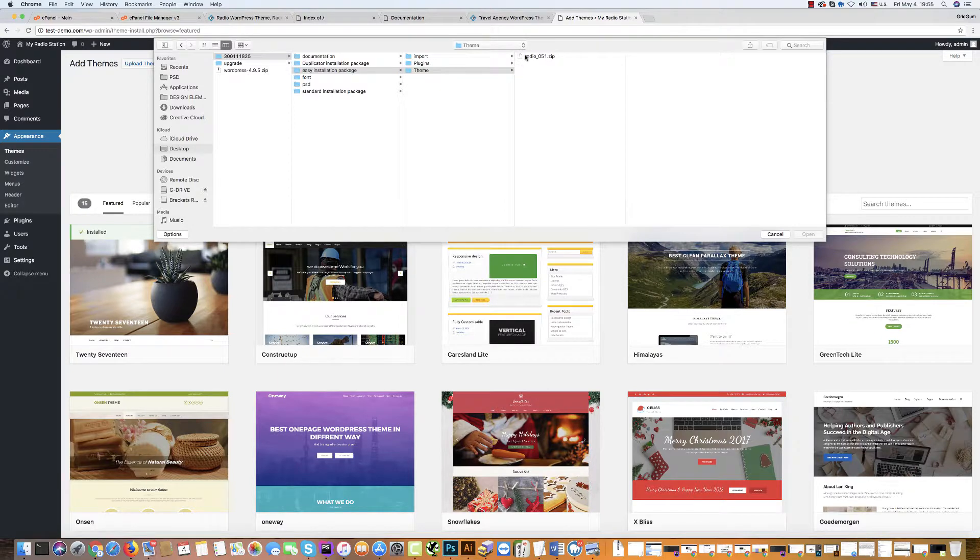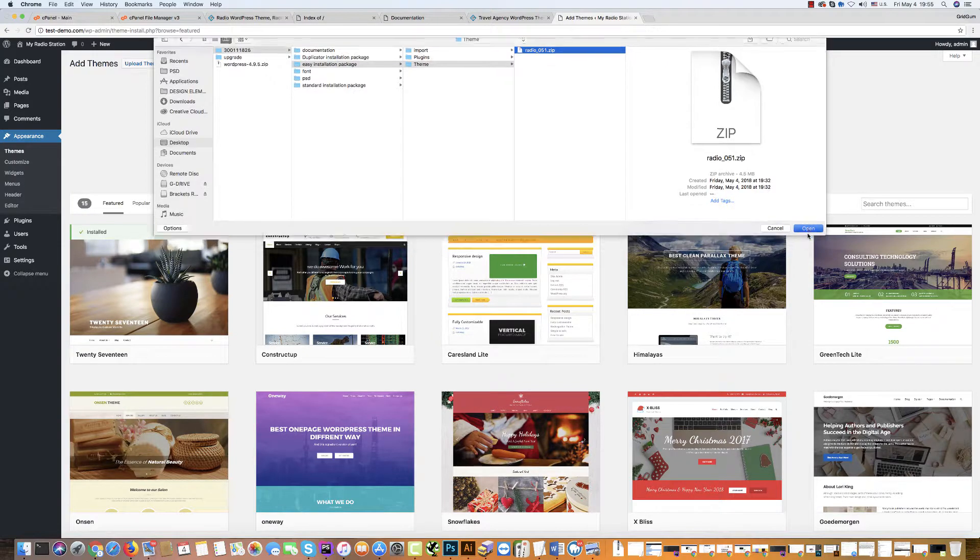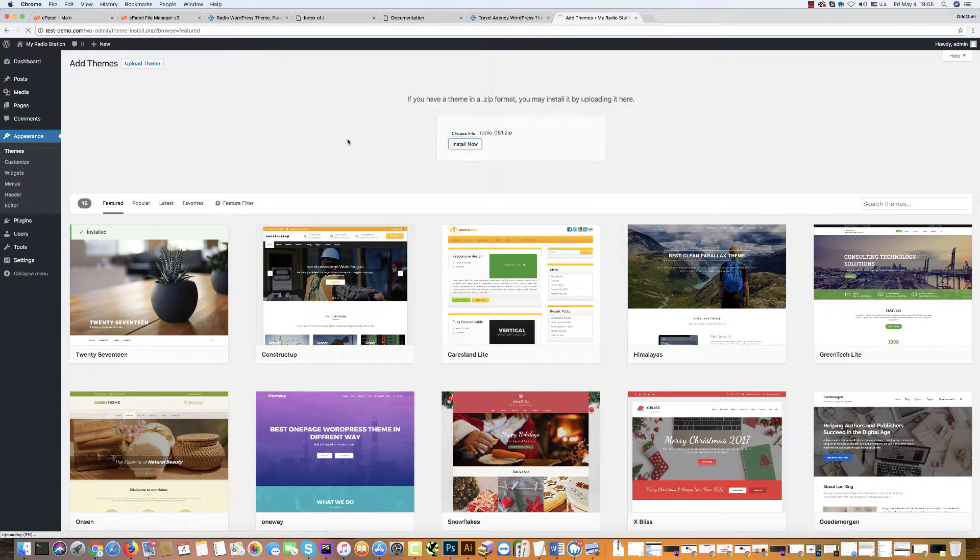And find the theme in the easy installation package. Because all files are here in the theme folder. You find the theme zip package. Click open. And then click install now.